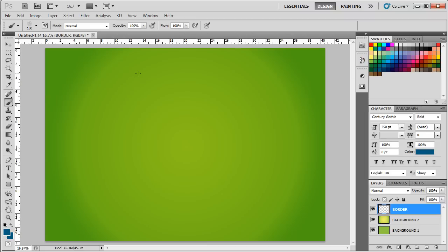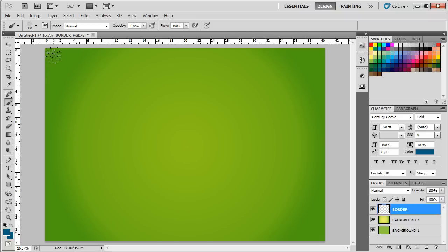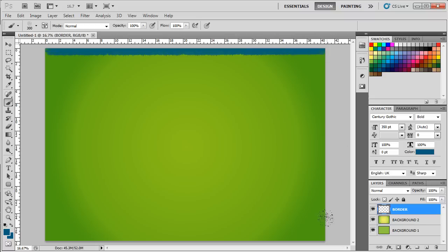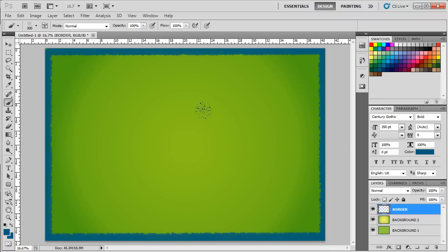For this tutorial, we will be using the color code 005B7F. Now let's apply the brush on the borders of the canvas like so. Last of all, let's change the layer mode to soft light.